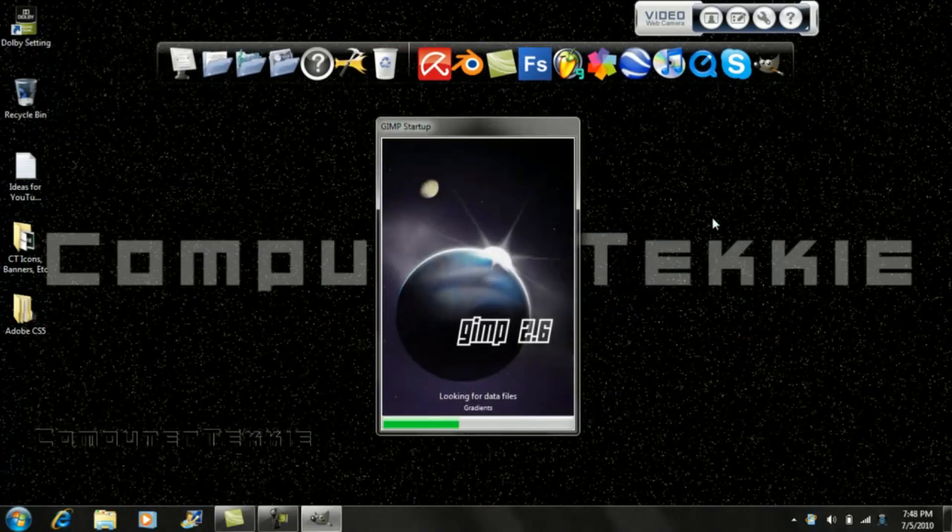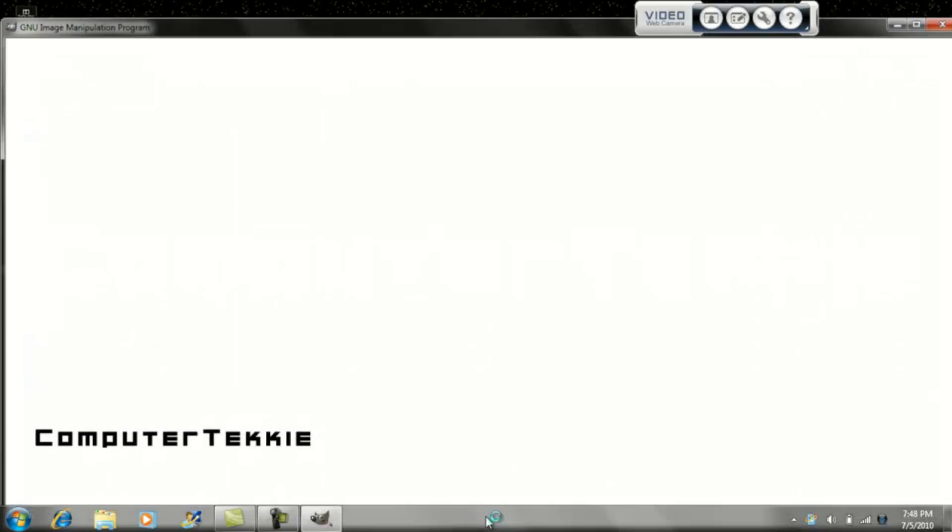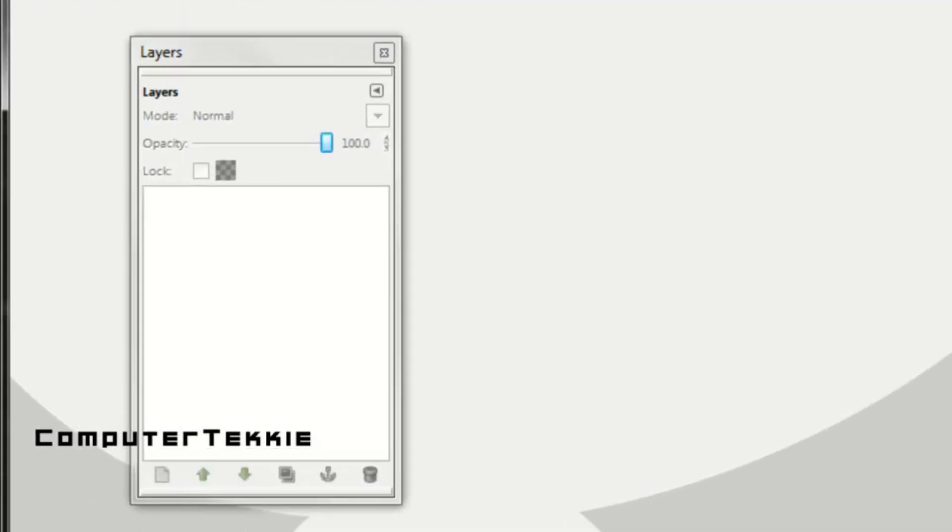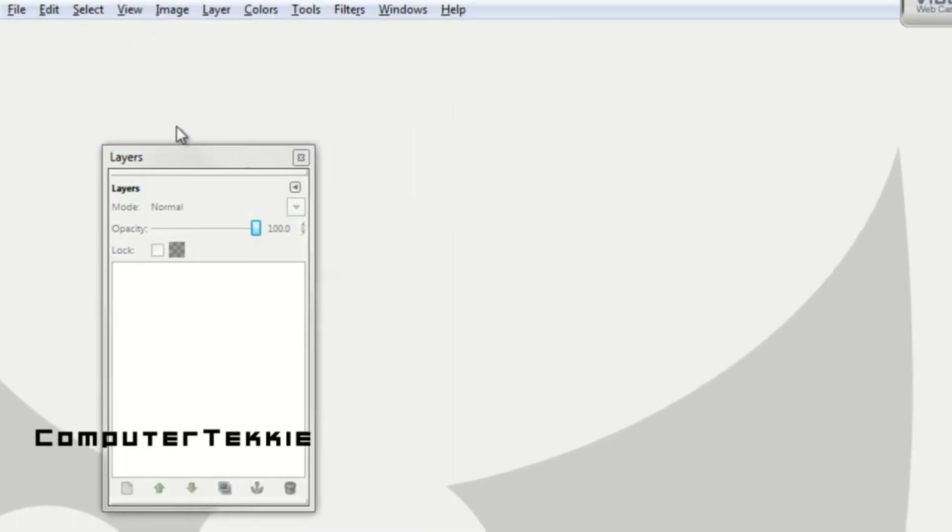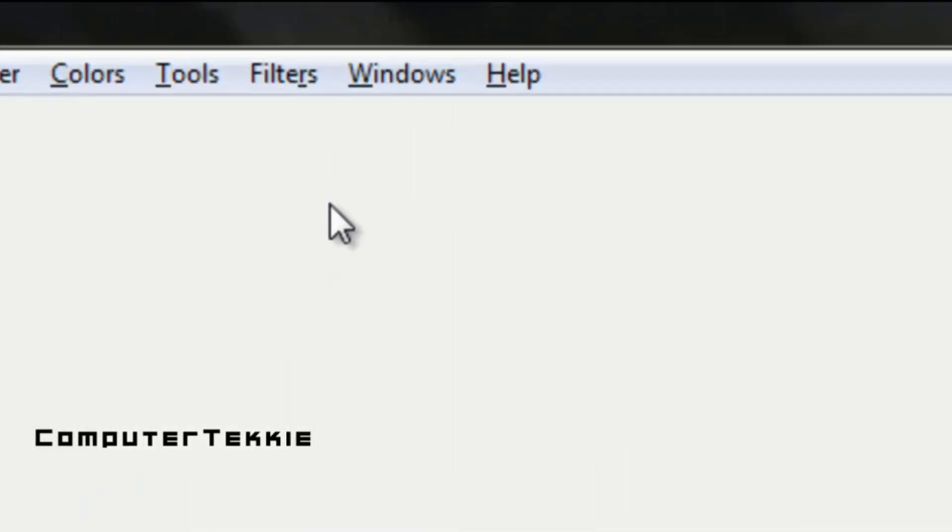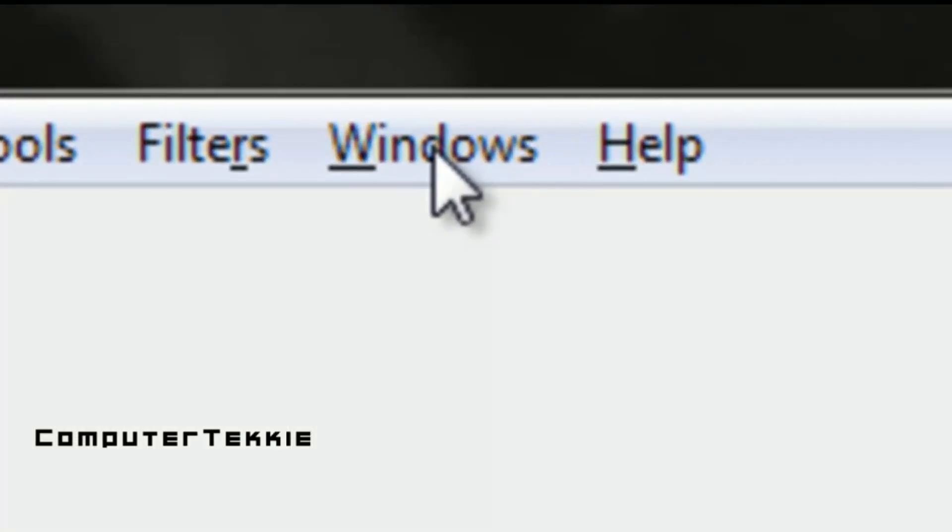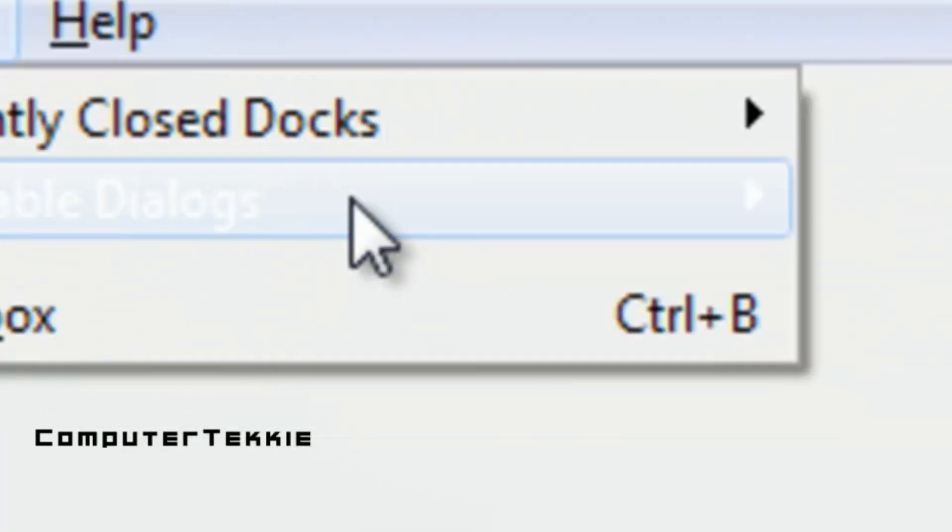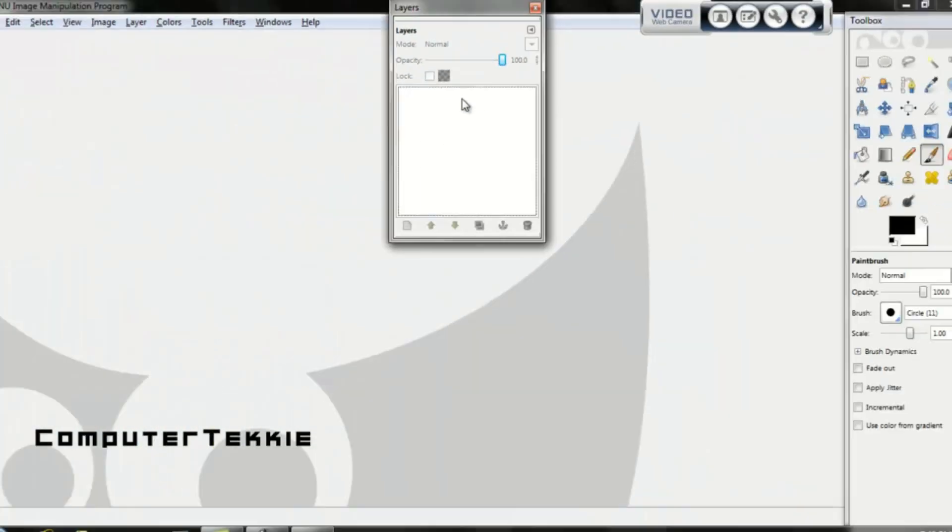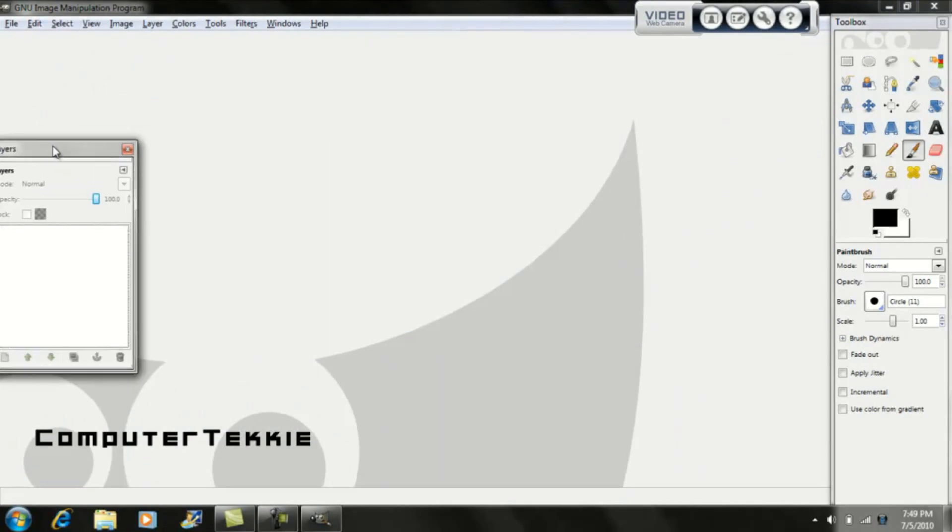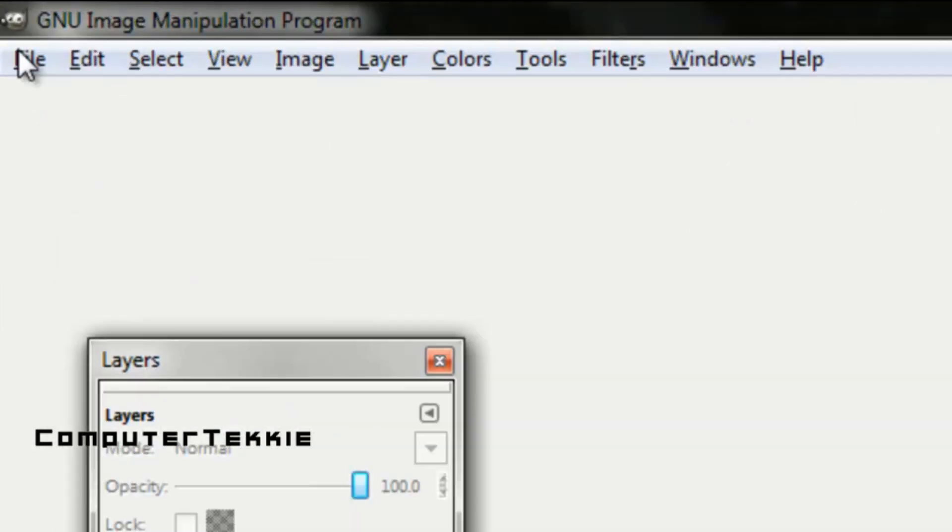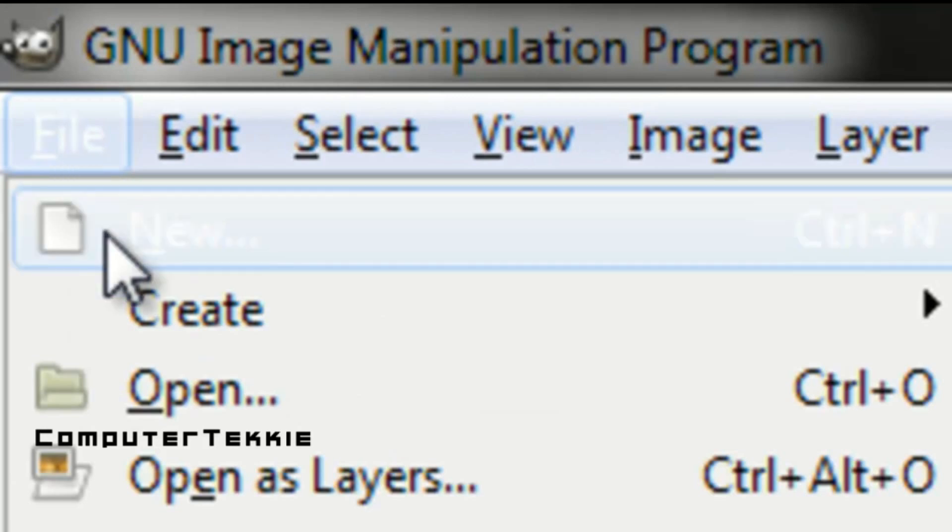First, go ahead and open up GIMP. Now you want to make sure that you have this layers window right here. If you don't have it, there should be an option up top called Windows, Dockable Dialogs, Layers, and then you have that window.